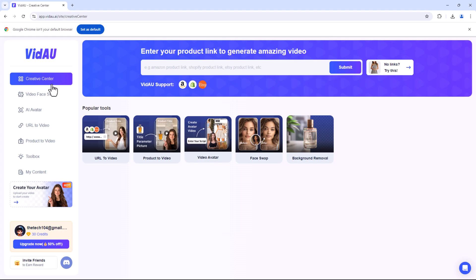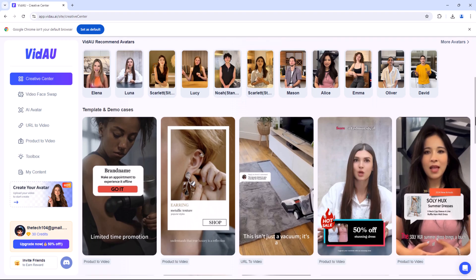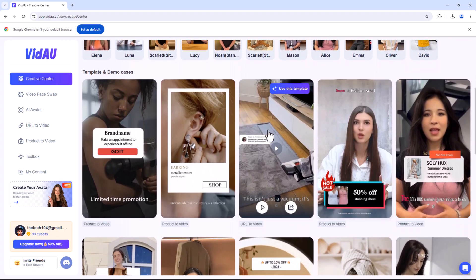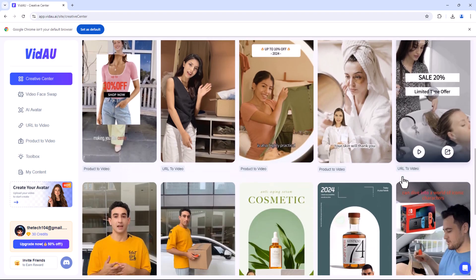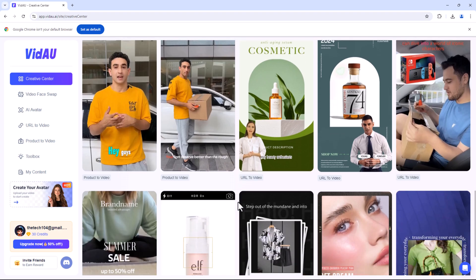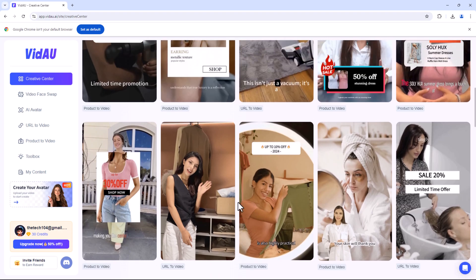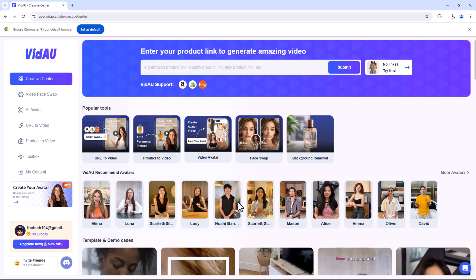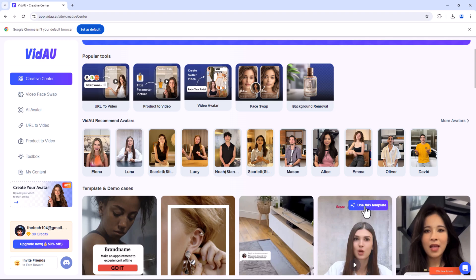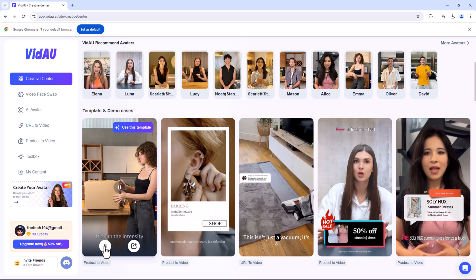The Creative Centre is designed to be your go-to workspace for all things creative. Whether you're working on a new project, experimenting with AI tools or simply brainstorming ideas, this is where it all happens. Inside the Creative Centre you'll find a vast library of templates, making it easy to start your projects with a professional look. From video intros to promotional content, these templates are fully customisable, allowing you to add your personal touch. No more searching through endless files — everything is right at your fingertips.